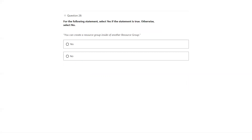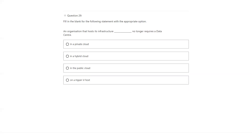You can create a resource group inside another resource group — nested resource groups are not possible. The answer is no. An organization that hosts its infrastructure in the public cloud no longer requires a data center — once you move into the public cloud, you don't need a data center. Public cloud is the correct answer.